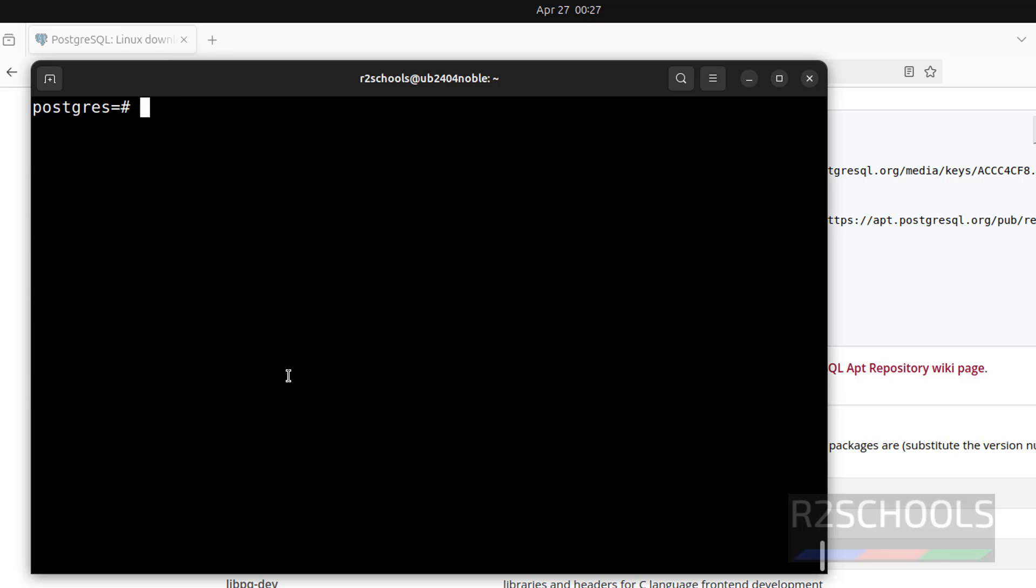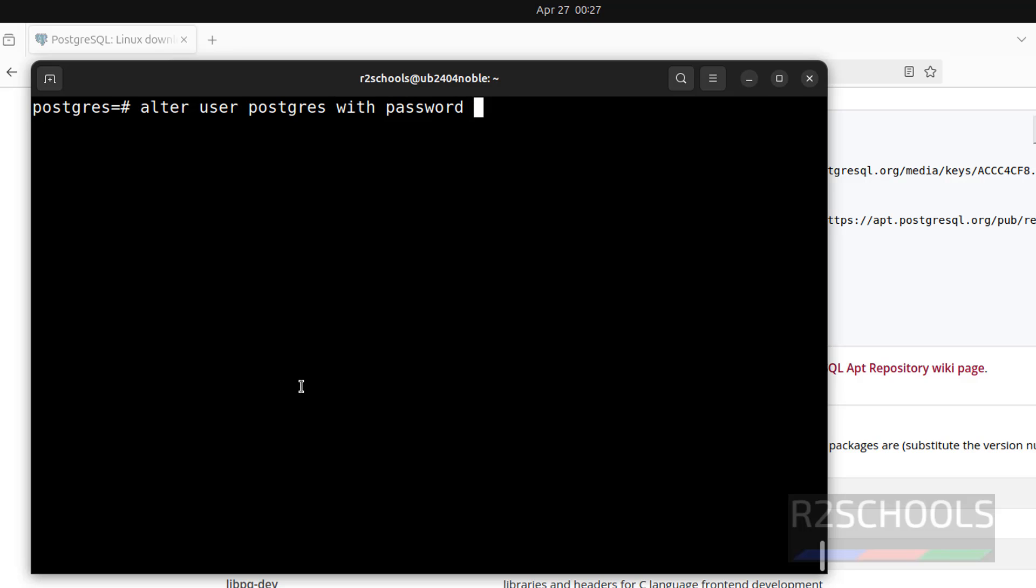Q to quit. First step after connecting to PostgreSQL server on Ubuntu is, we have to set the password for PostgreSQL user. alter user postgres with password in single or double quotes, give the password. See, alter role is success. We have successfully set the password for PostgreSQL user.